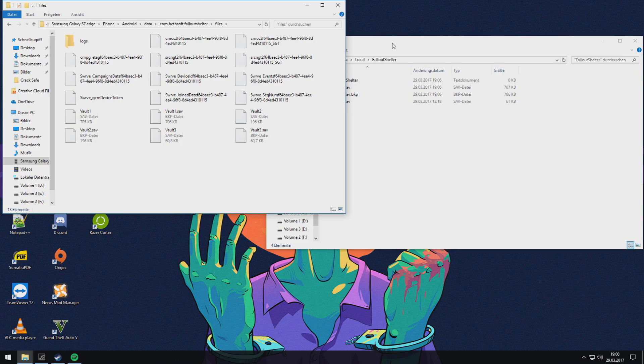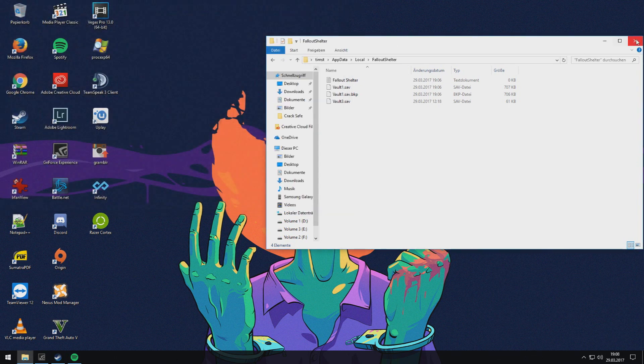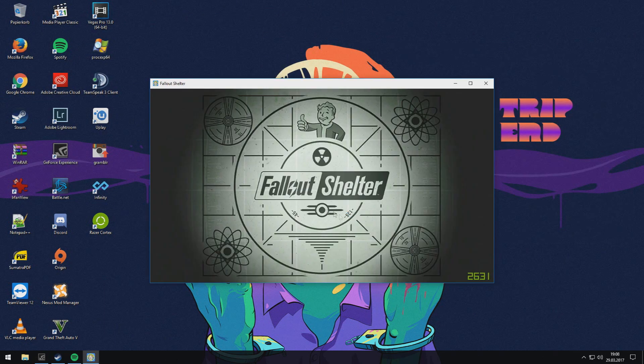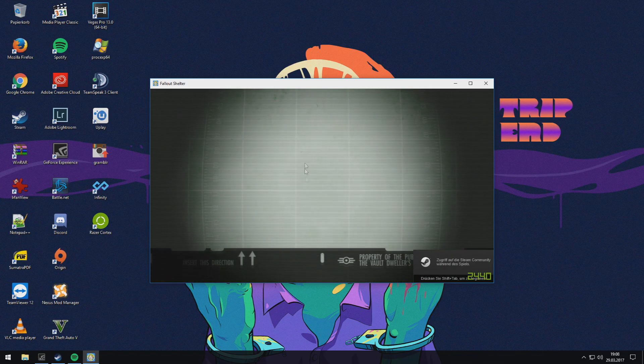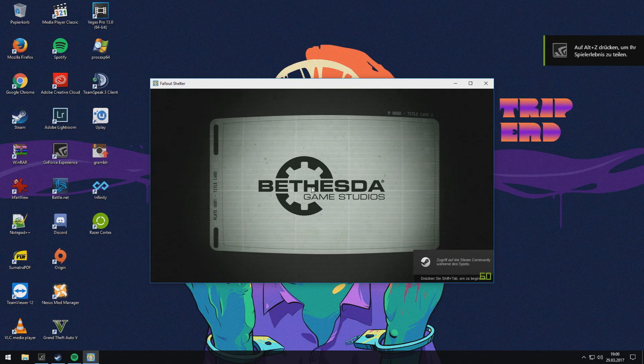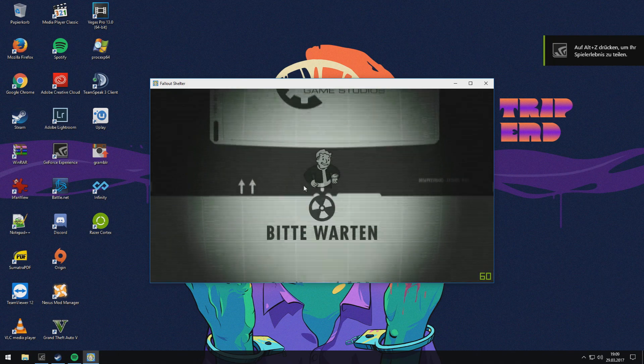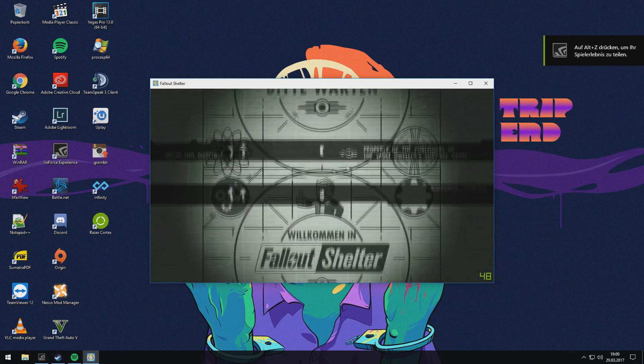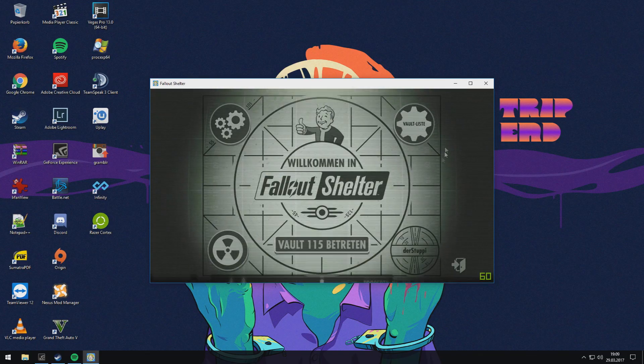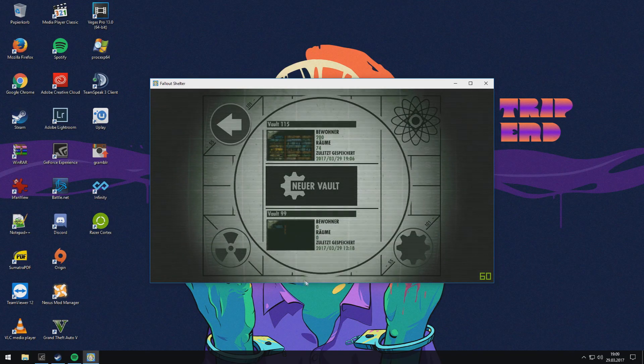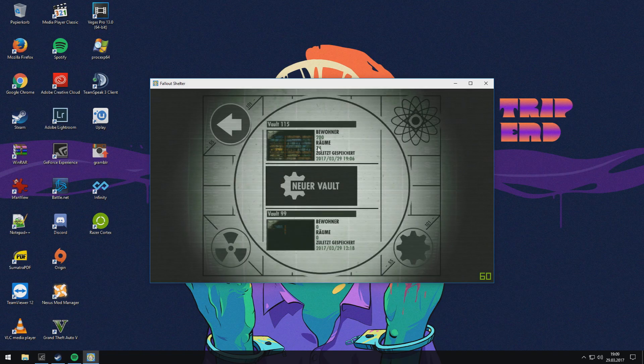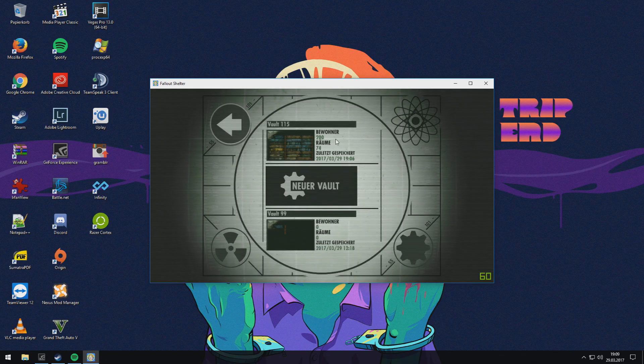So I run the game in windowed mode, and now we can see in the vault list, here are the two vaults we have transferred to this account.